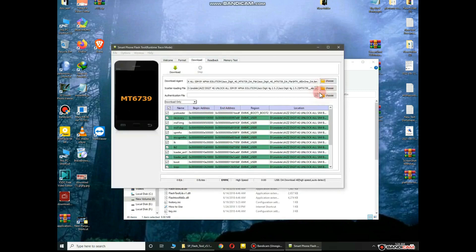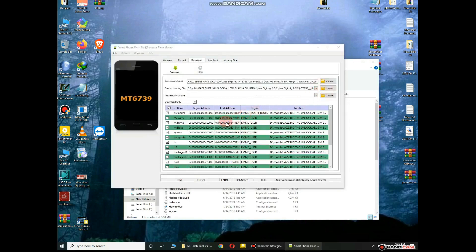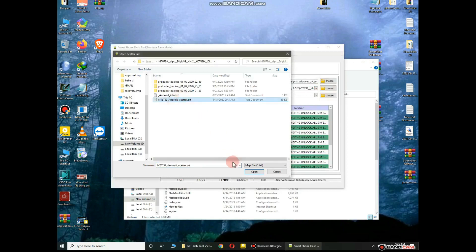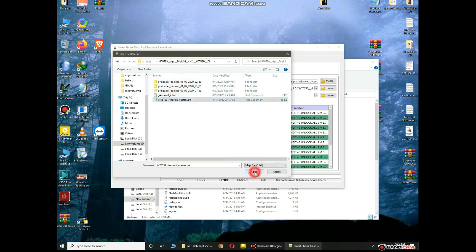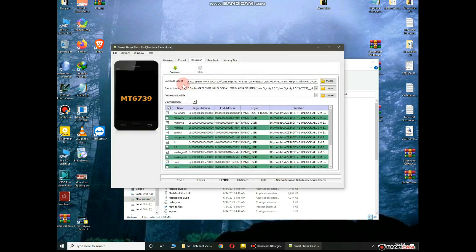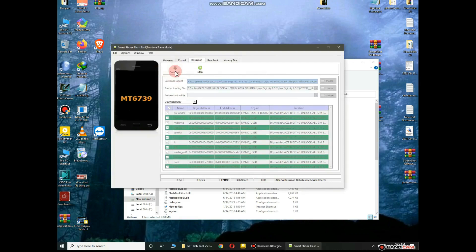Now choose the scatter loading file — download this scatter file for your mobile on Google. SP Flash Tool is used to downgrade your mobile version. In this video I will downgrade my Jazz Digit 4G mobile. Click on Download, power off your mobile, and connect it to the computer with a cable by pressing the zero key. When flashing is complete, your mobile will be downgraded to the old version.